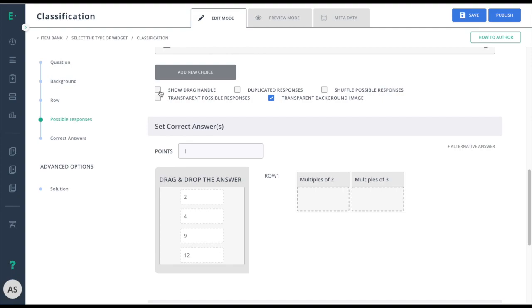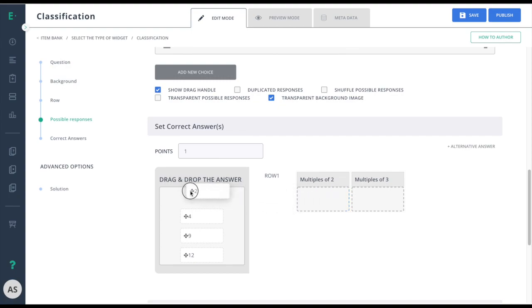When I choose show drag handle, you'll see the drag handle appear showing students that they need to click and drag these options over to the right. Transparent possible responses is best used if you have a background and you don't want the drag and drop answer to cover up the image.